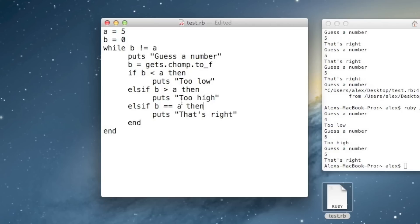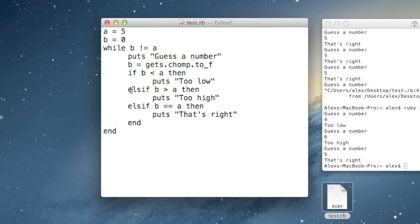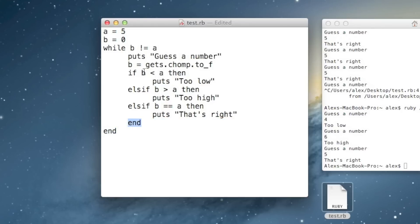Let me walk you through what will happen when Ruby encounters an if statement like this. It'll see 'if', check the first expression. If it comes out to be true, it'll run that line of code, and when it sees an elsif, it jumps down to the end. But if the first expression is false, it jumps immediately to the elsif and checks that expression. If that one is true, it runs that block and jumps to the end.